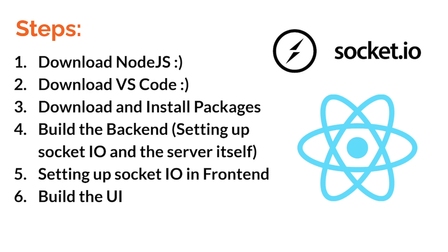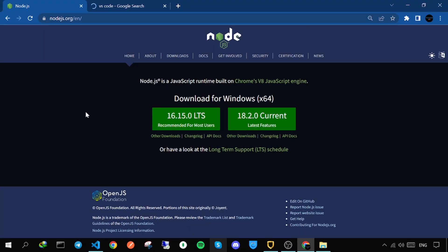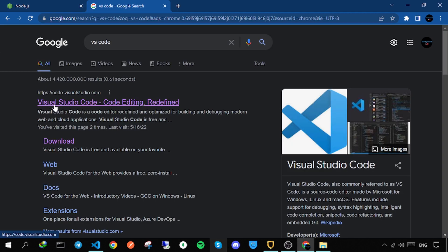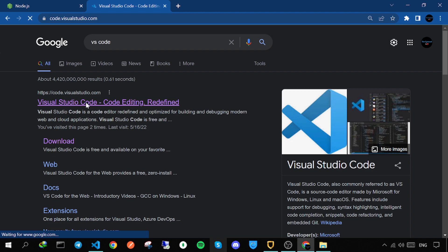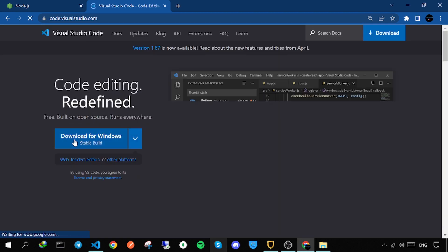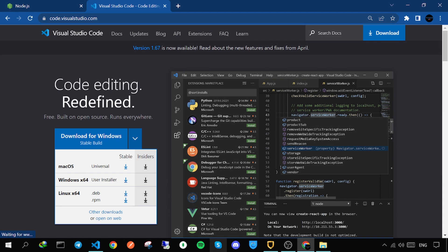Let's take a look at the steps we have to follow: download Node.js, download VS Code, download and install packages, build the backend, set up Socket.IO on the server, set up Socket.IO on the frontend, and finally build the UI — the structure and CSS. You can download and install Node.js from nodejs.org and VS Code from code.visualstudio.com for macOS, Windows, or Linux.